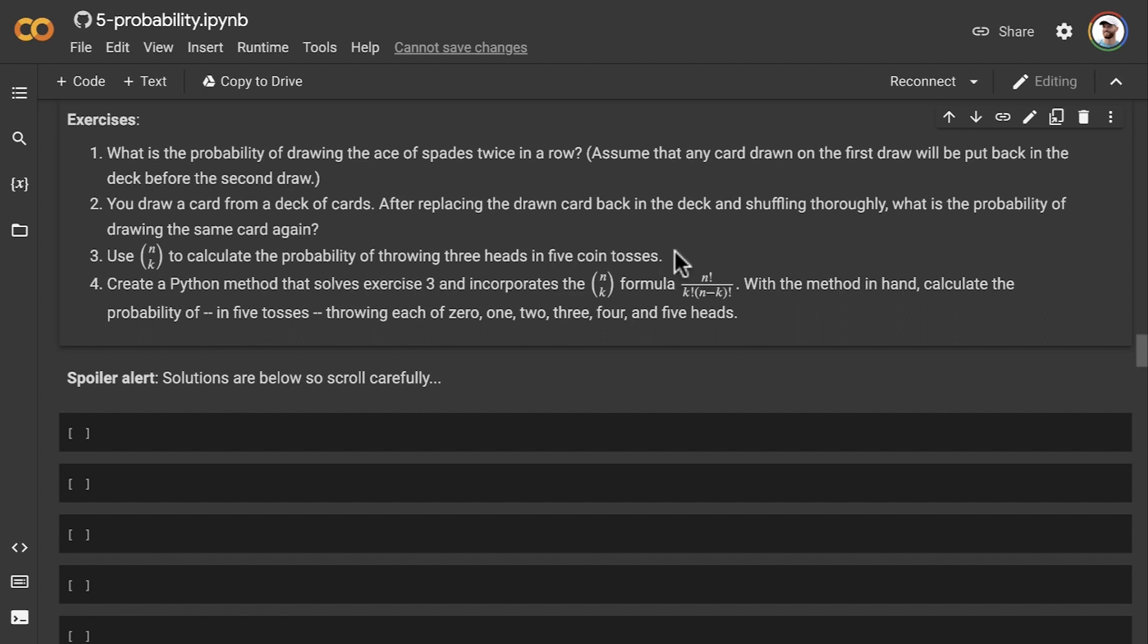And then finally, let's create a Python method that solves exercise three and incorporates the n choose k formula.